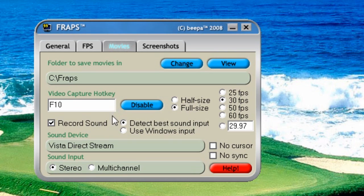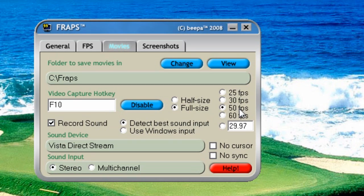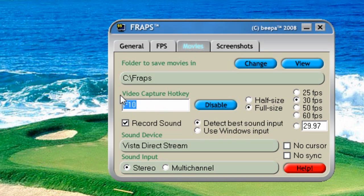But under Movies, I set mine sometimes at 50, sometimes at 30, depending on what game I'm playing. If I'm playing a less graphics-intensive game, go ahead and set it to 50 frames per second. If it's more graphics-intensive, set it at 30 frames per second. Make sure you know what your video capture hotkey is, so that when you're in the game, all you have to do is press that one button.